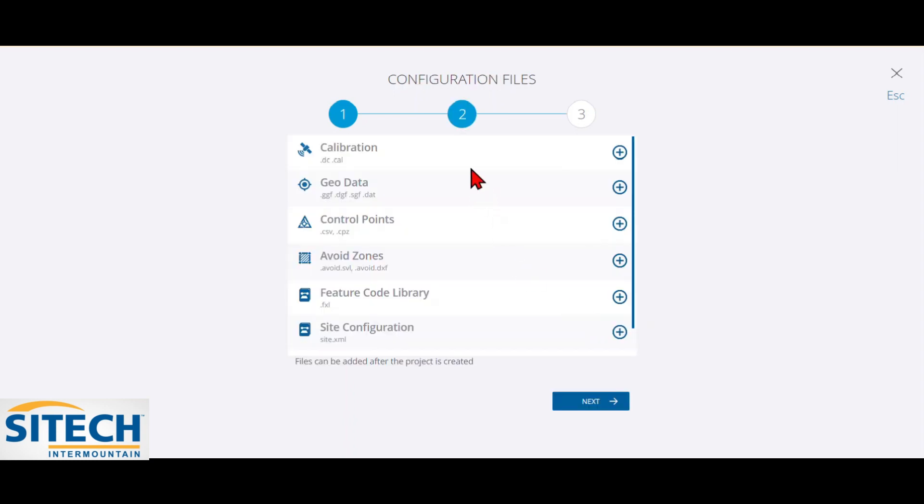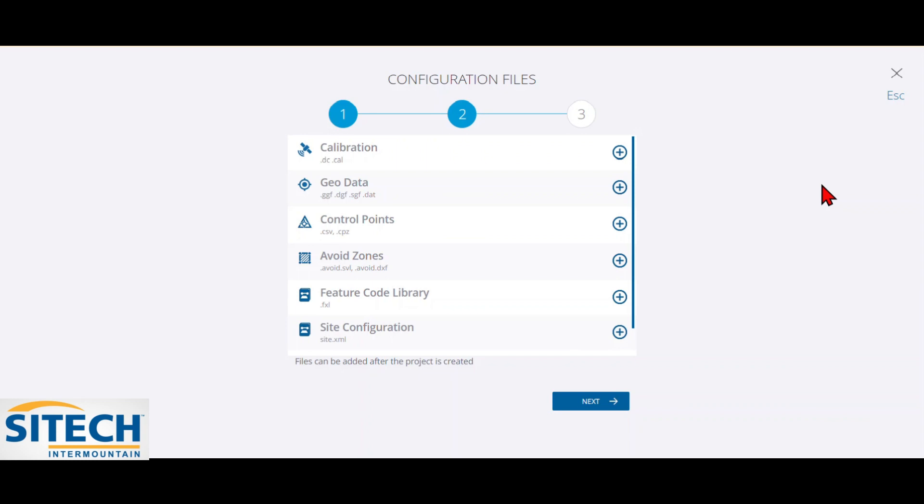Now in here, you can go ahead and enter in any of this information now. If you don't do it right now, it's not the end of the world. We can add it in later on in the settings. But it's good to just go ahead and refresh while you're setting the site up, bring in any information that you do have. So in this instance, the job site already has designs, and it has a calibration for it.